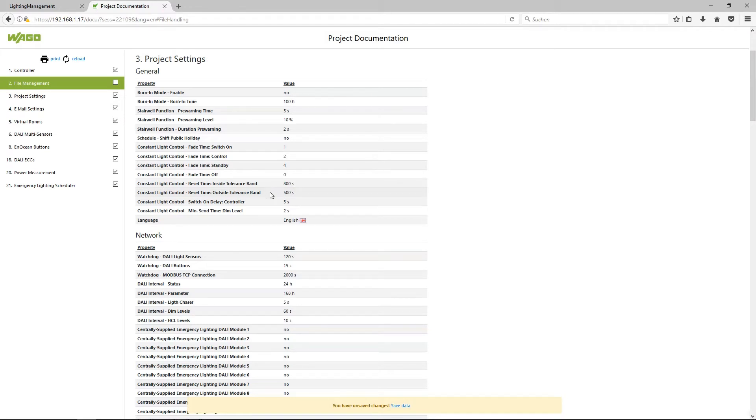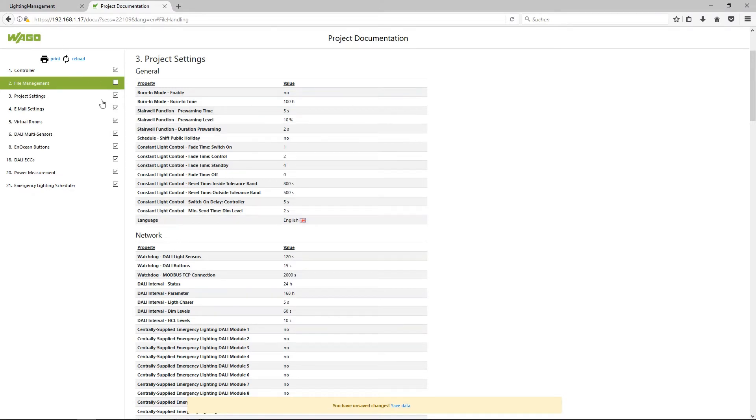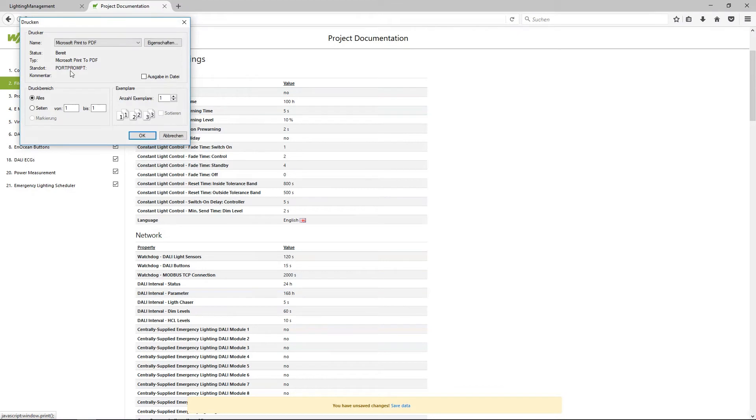At the end I want to show you how to save the documentation on your laptop. Therefore you have to click on print and select your PDF printer and now you get a PDF file with the whole documentation.